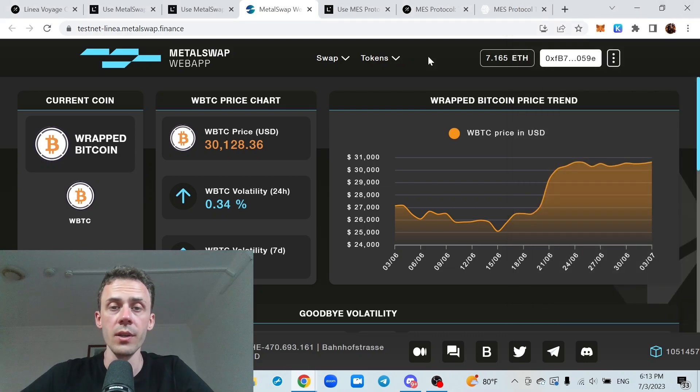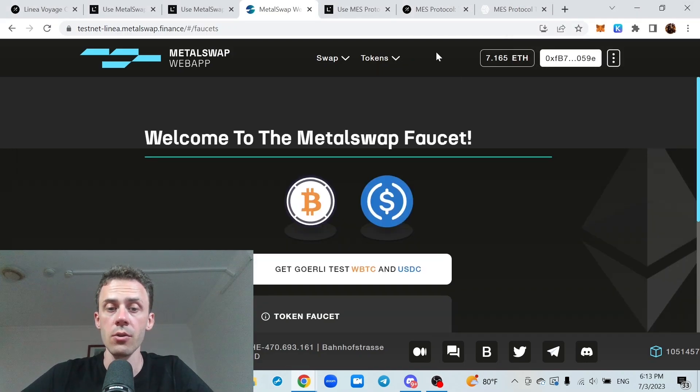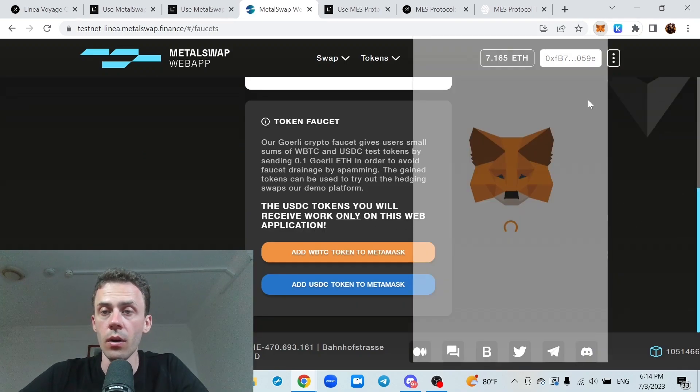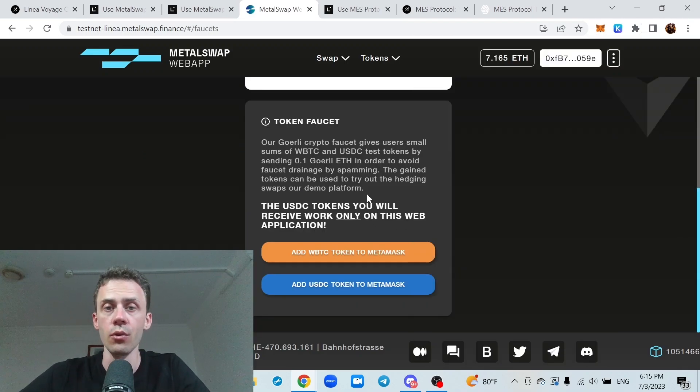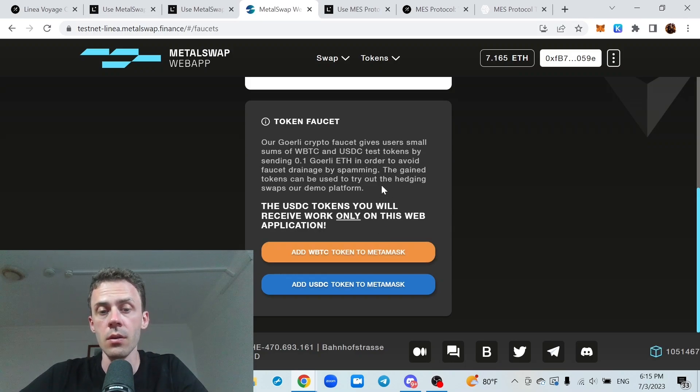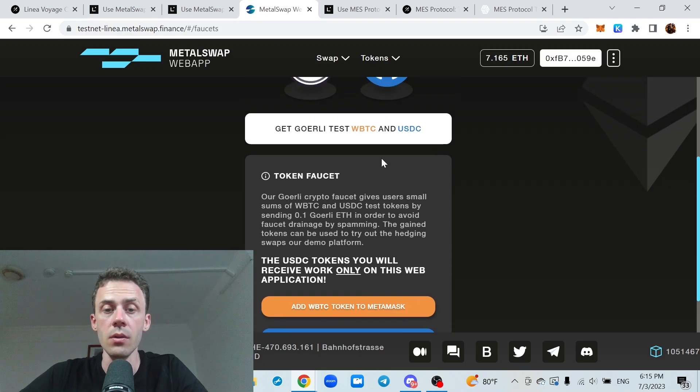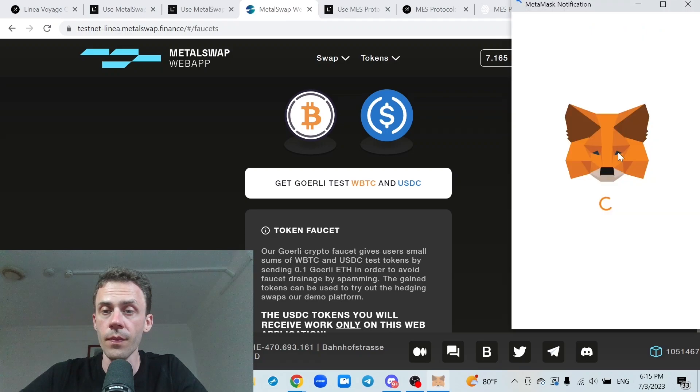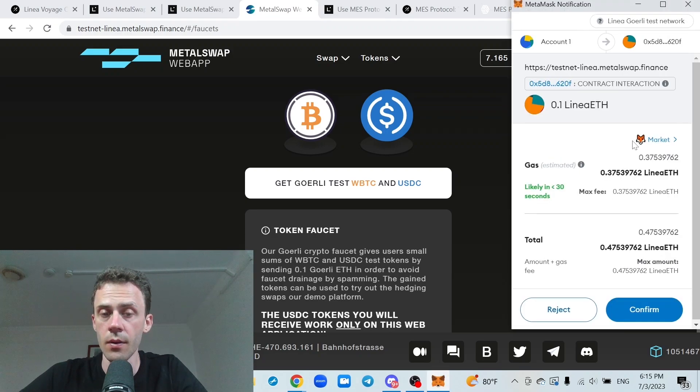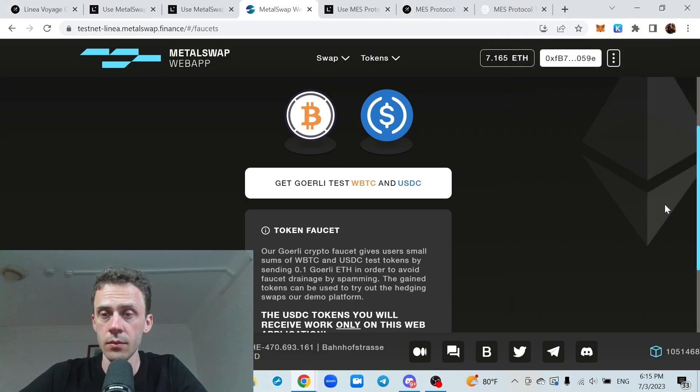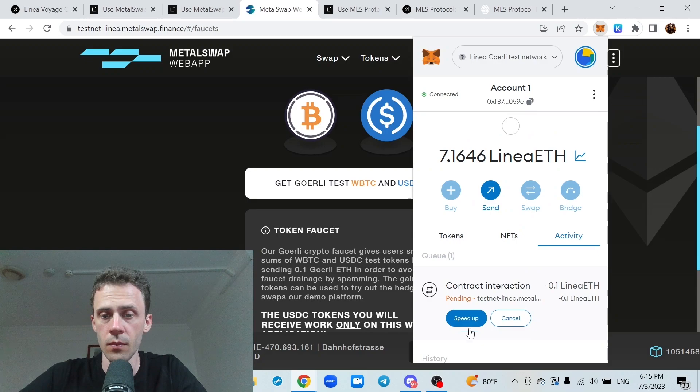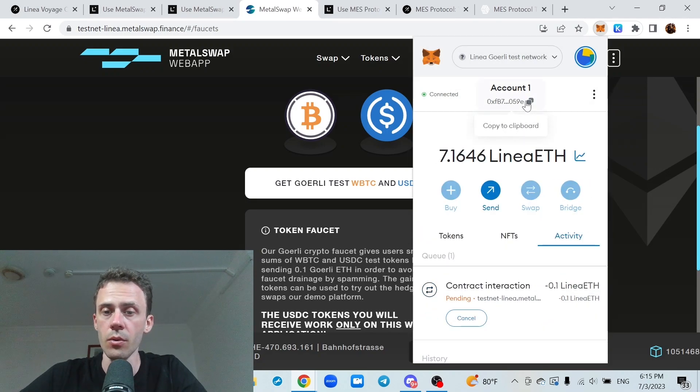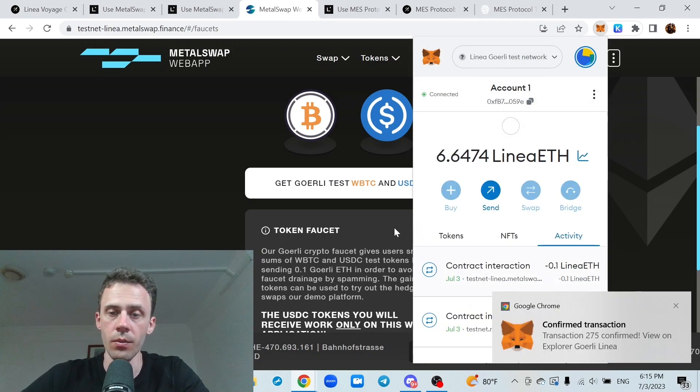First of all we need to get some tokens for this application. Here make sure that you are on Linear testnet. If you're not you should be prompted to change the network and we need to request wrapped BTC and USDC here just clicking this button. Now I'm gonna speed this up also.